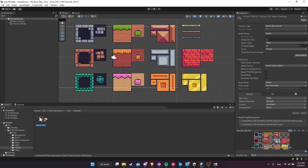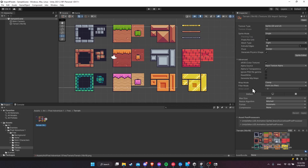So if I click on one of these assets in the project, you'll see in the inspector we have the import settings here. You can define them on a one-by-one basis, such as changing the sprite mode, the pixels per unit, the filter mode, and the compression, if you're doing pixel art.